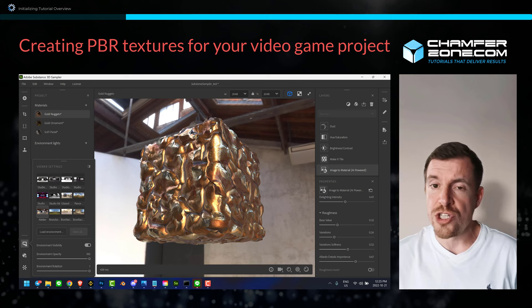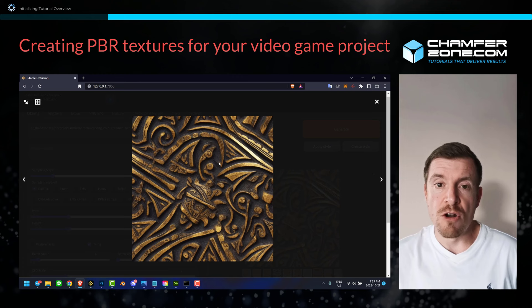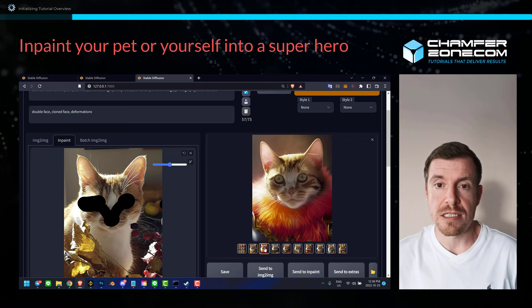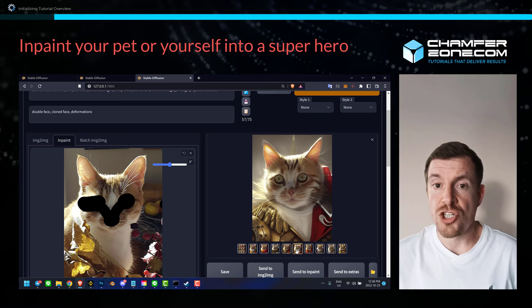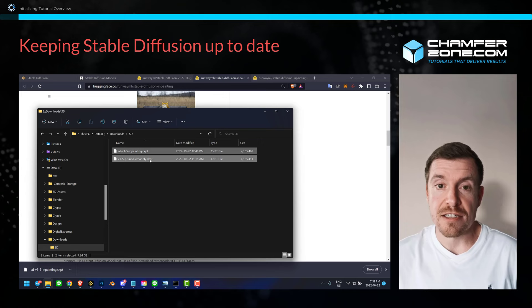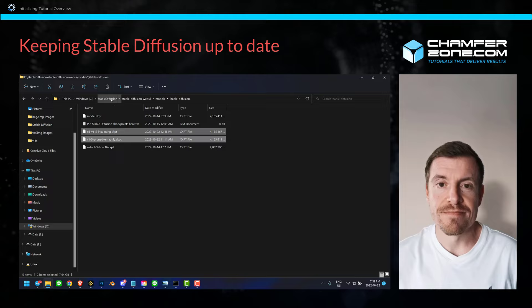We will go over the installation, which takes no more than 5 minutes, and then we jump straight into the action and learn about the tools, different model files, how to get great results based on text and image input, as well as where to get the latest news and updates. We also take a quick look at potential use cases for video games, such as creating procedural materials, as well as updating Stable Diffusion to the latest version. Enough talking - let's get started. Happy prompting and I hope you enjoy the tutorial. Cheers, Tim.